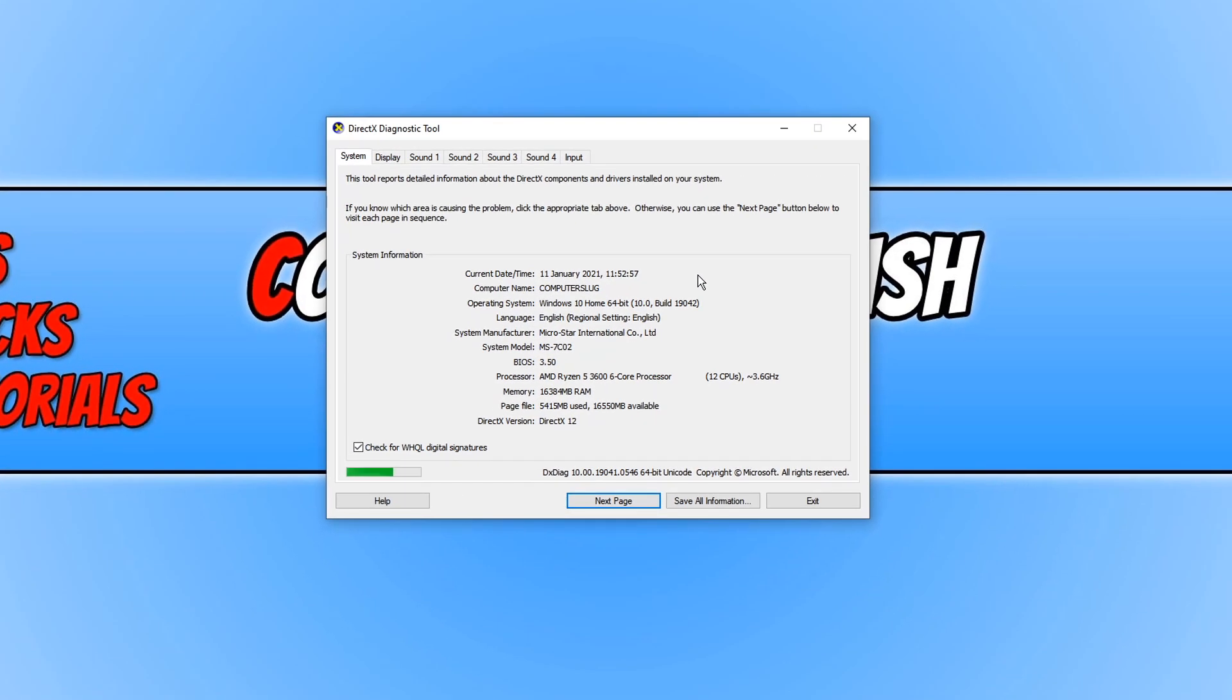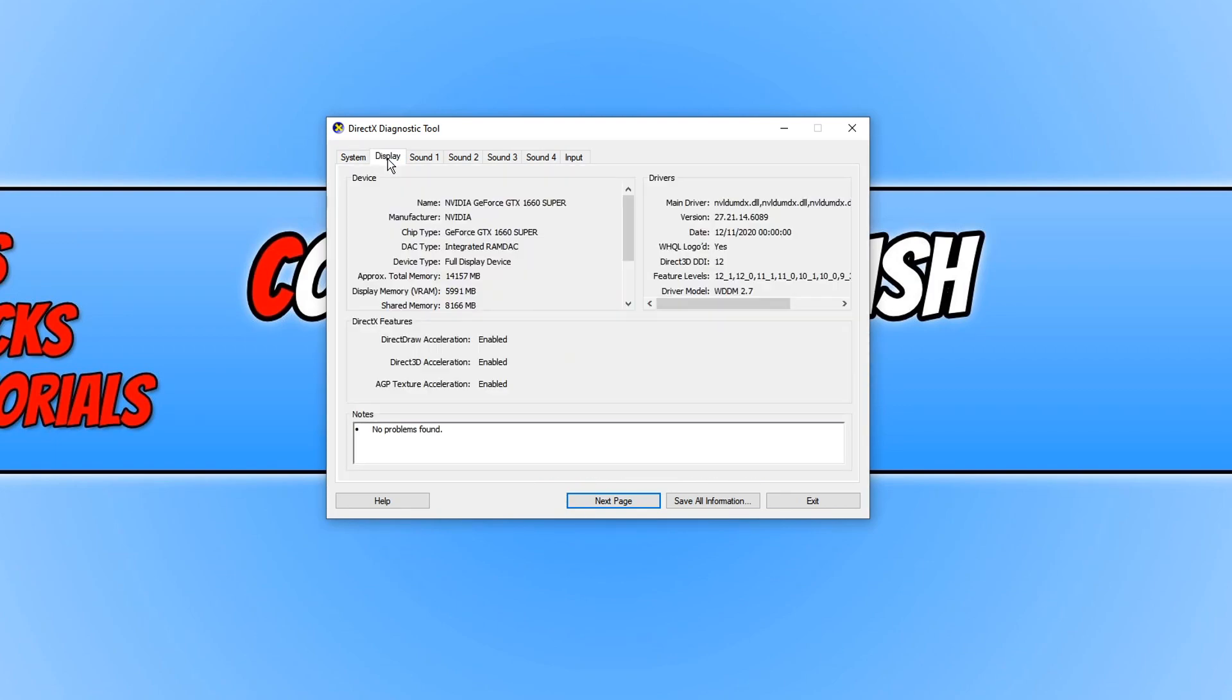Once this window has popped up on your screen, you now need to click on the display tab on the top and over on the right hand side under drivers where it says driver model, you will be able to see which version you are running.